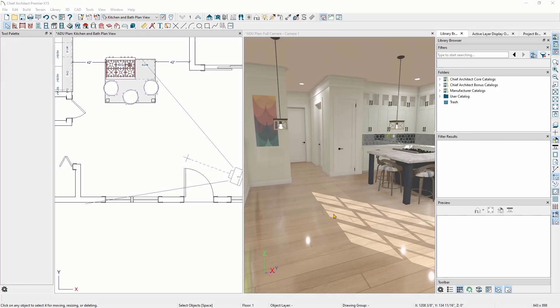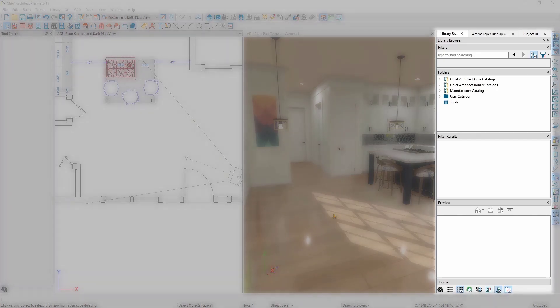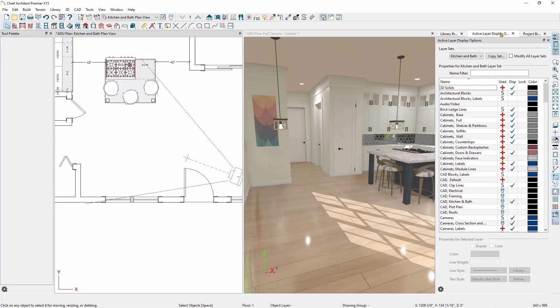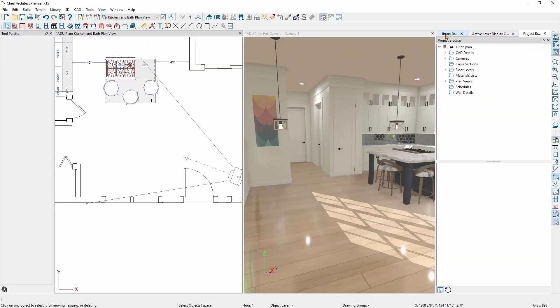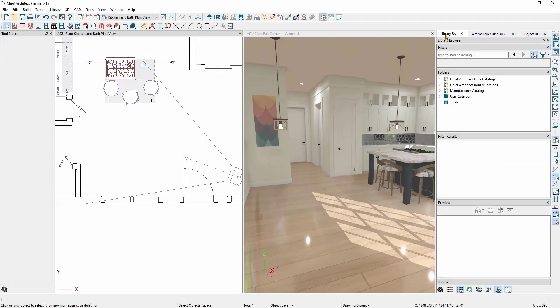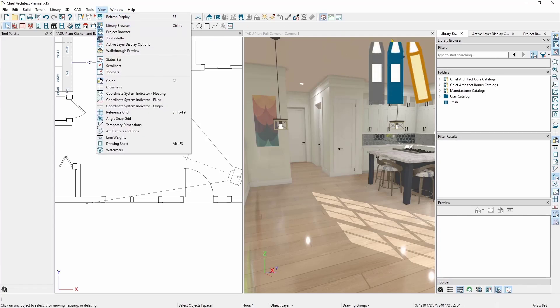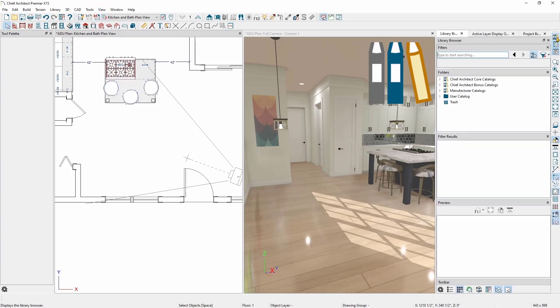First, make sure your Library Browser is turned on. The default location for the Library Browser window is docked on the right-hand side of the Chief Architect window. If you do not see a Library Browser tab in the stack of windows on the right, you can go to the View menu and click on Library Browser. You can also click on the Library Browser button on the right-hand toolbar towards the top.